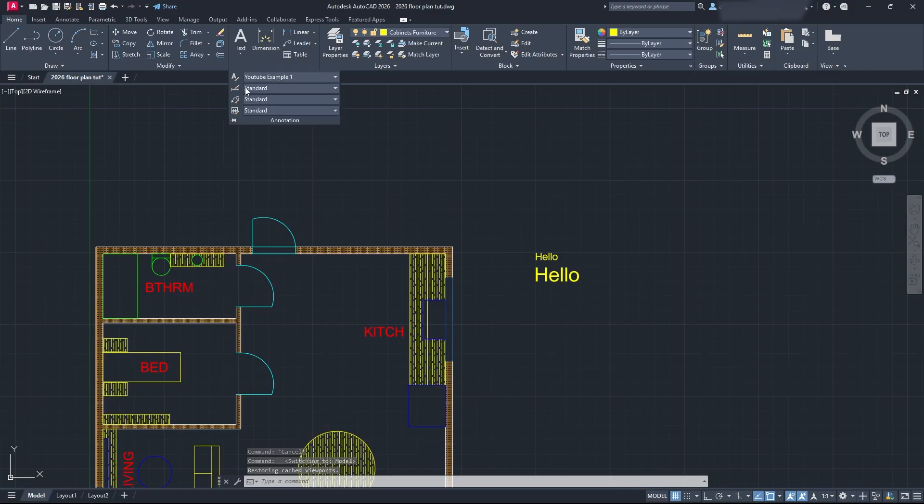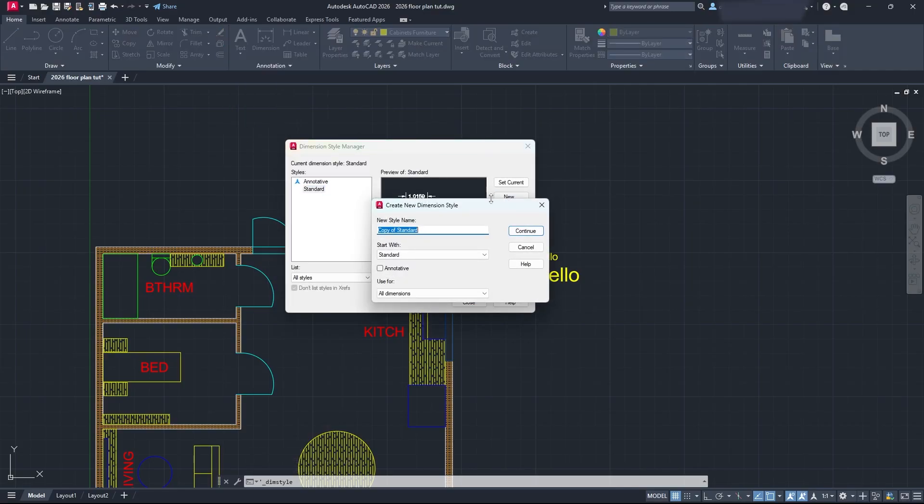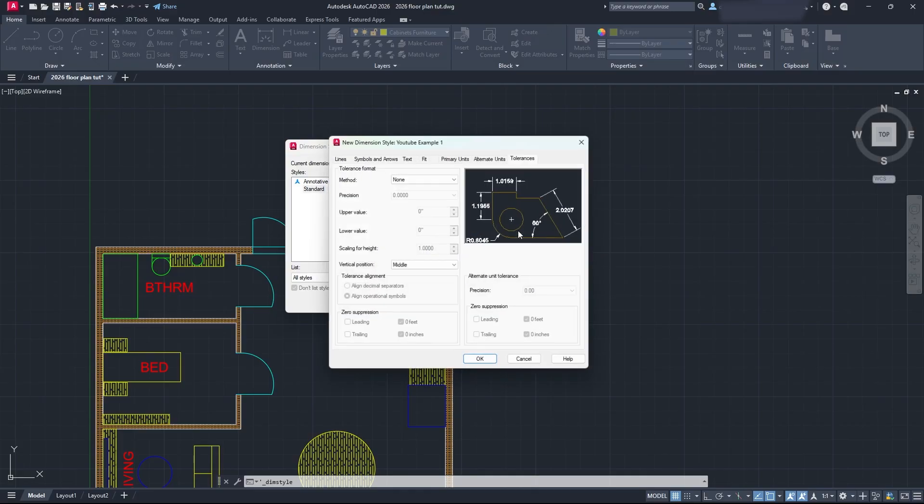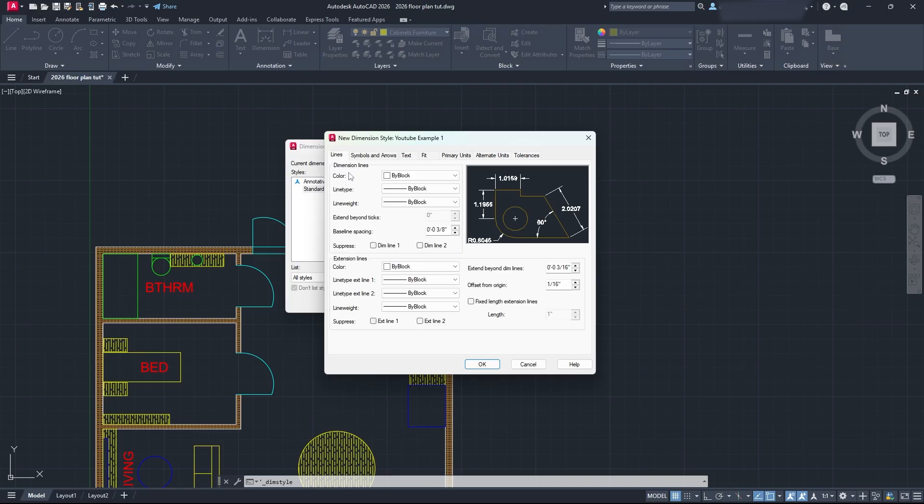So that's how you do text styles. What about dimension styles? Well, it's quite similar. Click on your dimension style here, the second one down. We're going to create a new one and call it YouTube Example 1. We're going to click Continue and then we can go through and edit all of this. You can see that the dialog box looks a little bit different from the text styles. That's okay, and that's simply because we're using a different thing.